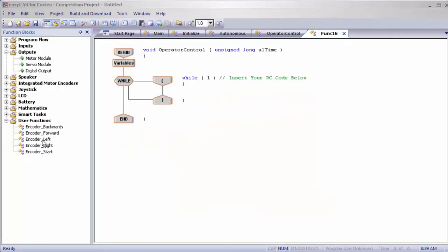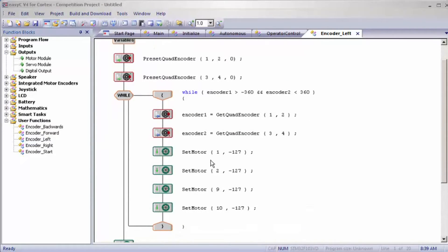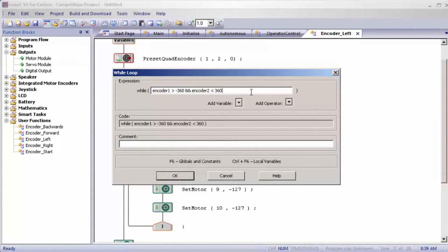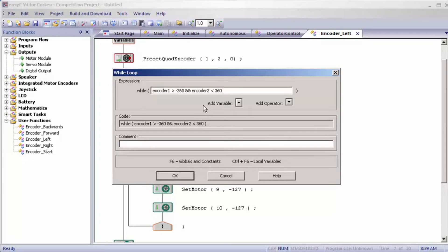Next I want to show you encoder left. I have to change my motor values, and for my parameter: encoder one is greater than negative 360 and encoder two is less than 360. This is true because both are preset to zero and zero is always greater than negative 360. Encoder one on the left side will be moving backwards into the negatives, and as soon as it hits negative 360, or as soon as encoder two on the right moving forward hits 360, it will stop. Once either becomes false, the while loop ends and it moves on to the next function.